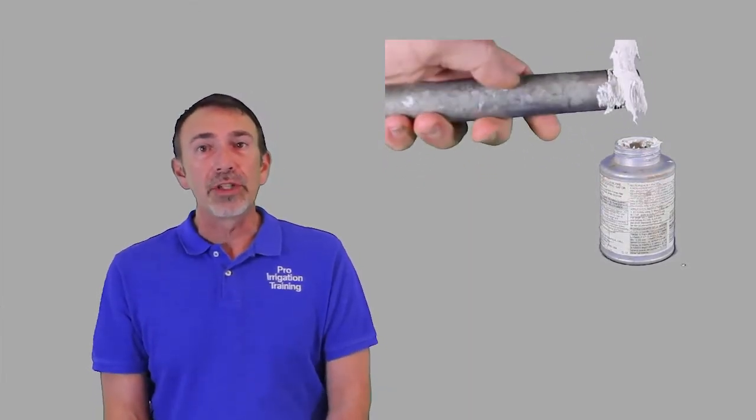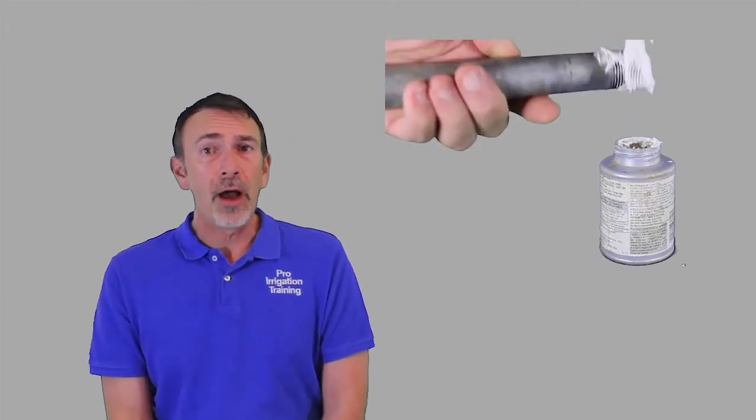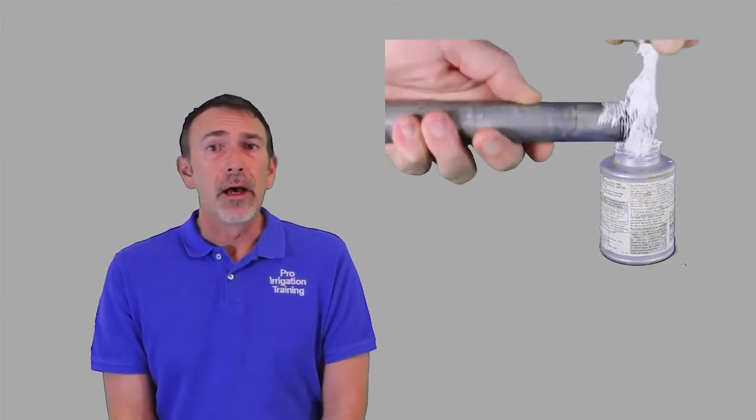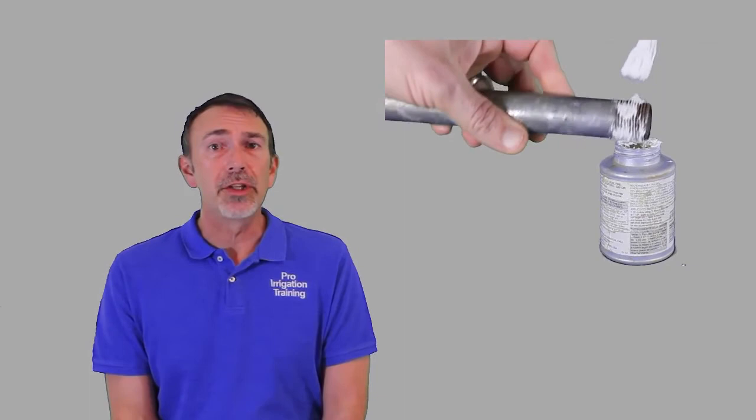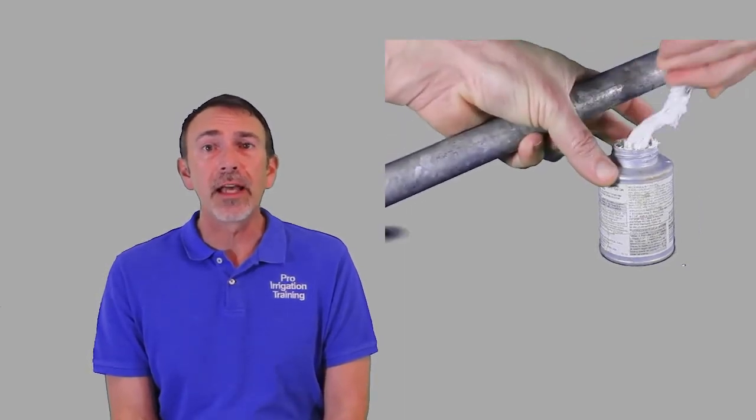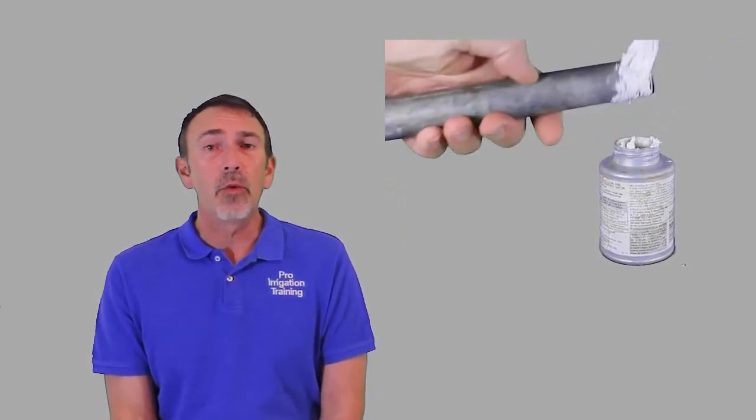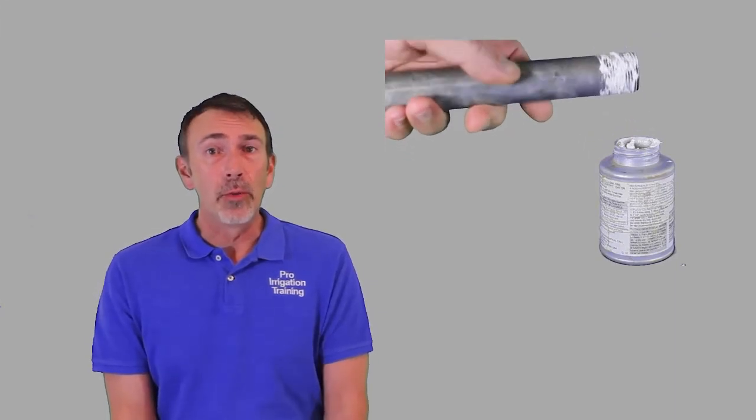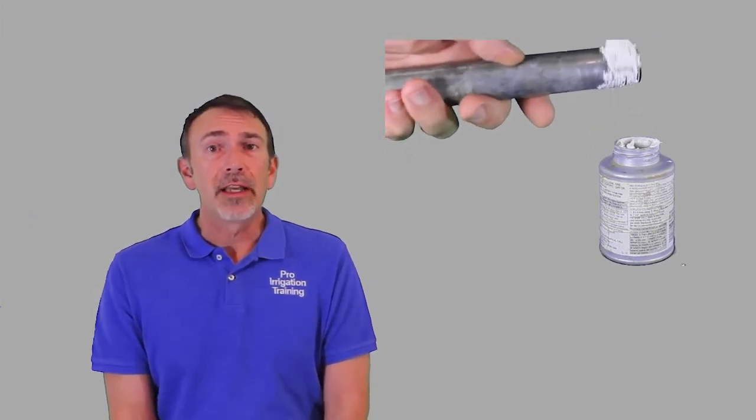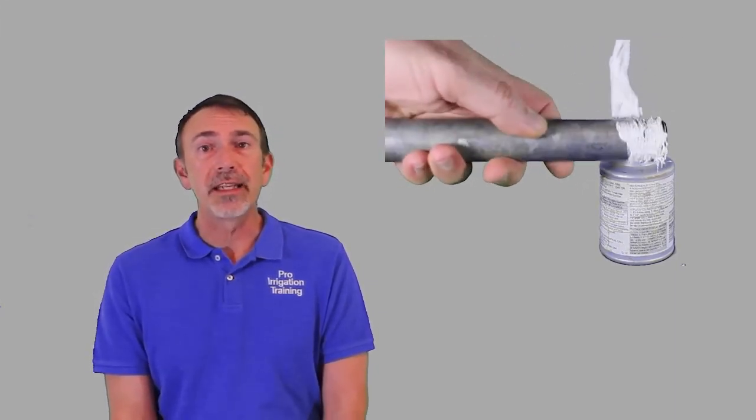And for steel or even copper, if you're using that, use some pipe dope and just fill in the threads nice and good. And once you tighten everything down, the pipe dope will do a fantastic job of keeping your threaded fittings sealed up.